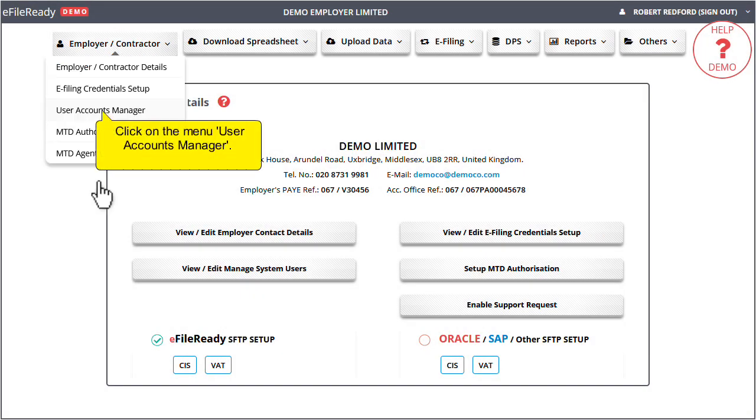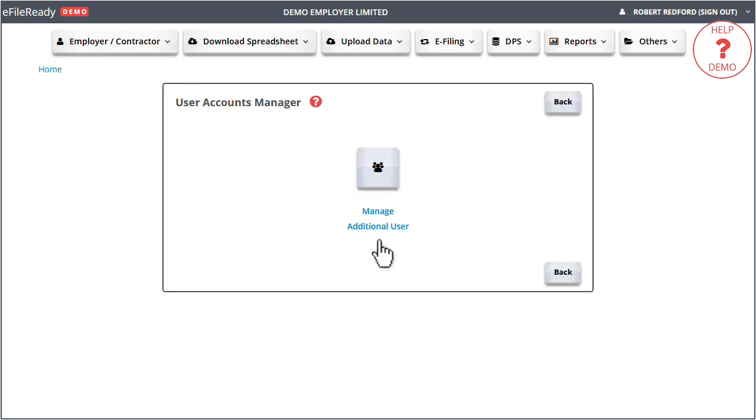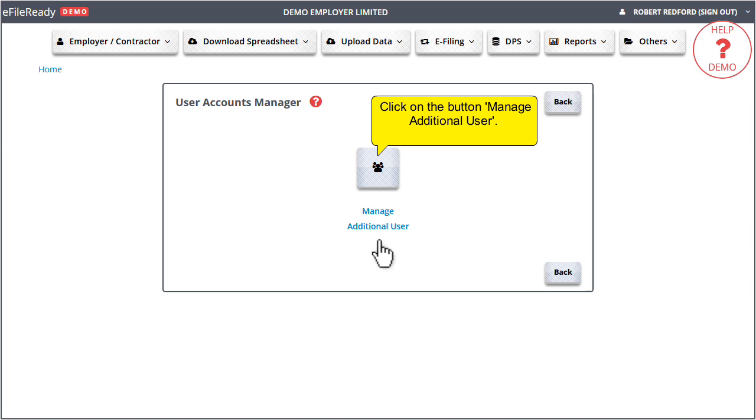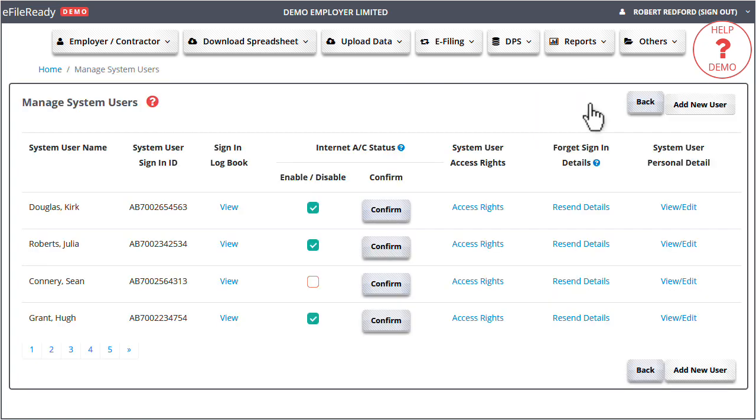Click on the menu User Accounts Manager. Click on the button Manage Additional User. Click on the button Add New User.